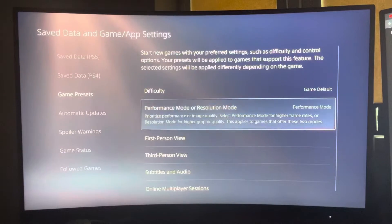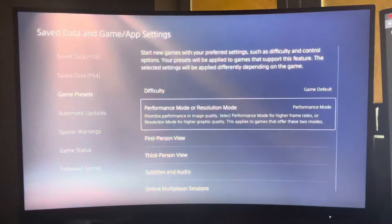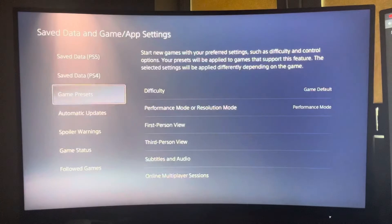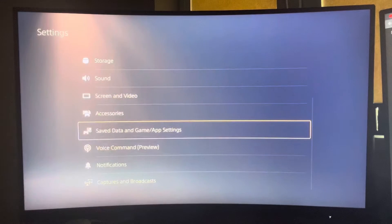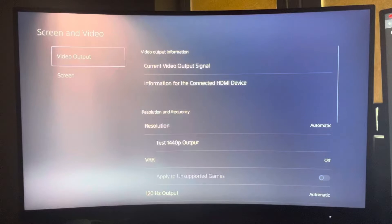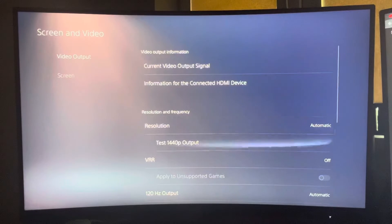And then the next step, what you need to do here, you need to go back on Screen and Video and on Video Output. Here make sure that 120 hertz output is on Automatic and not Off.